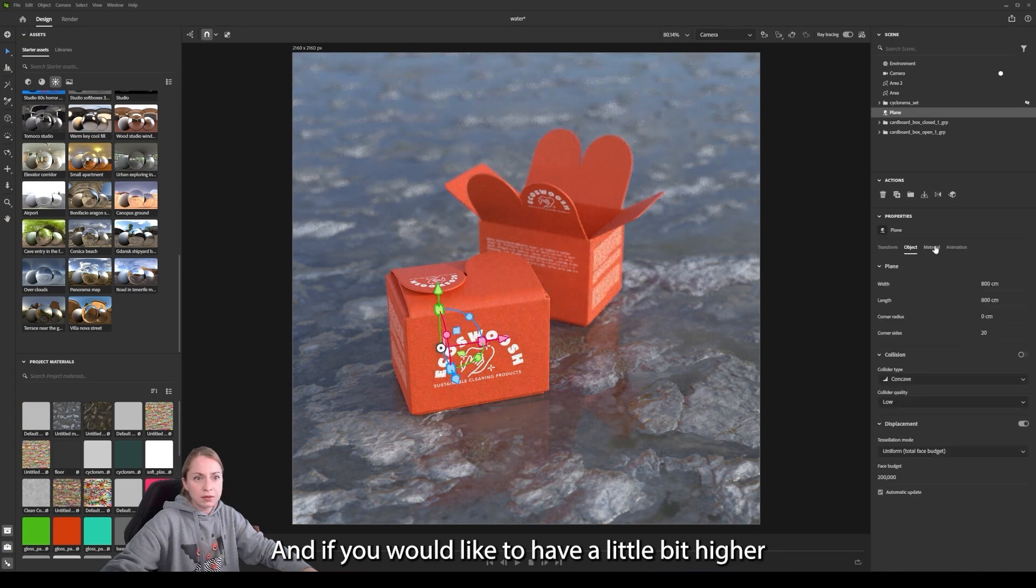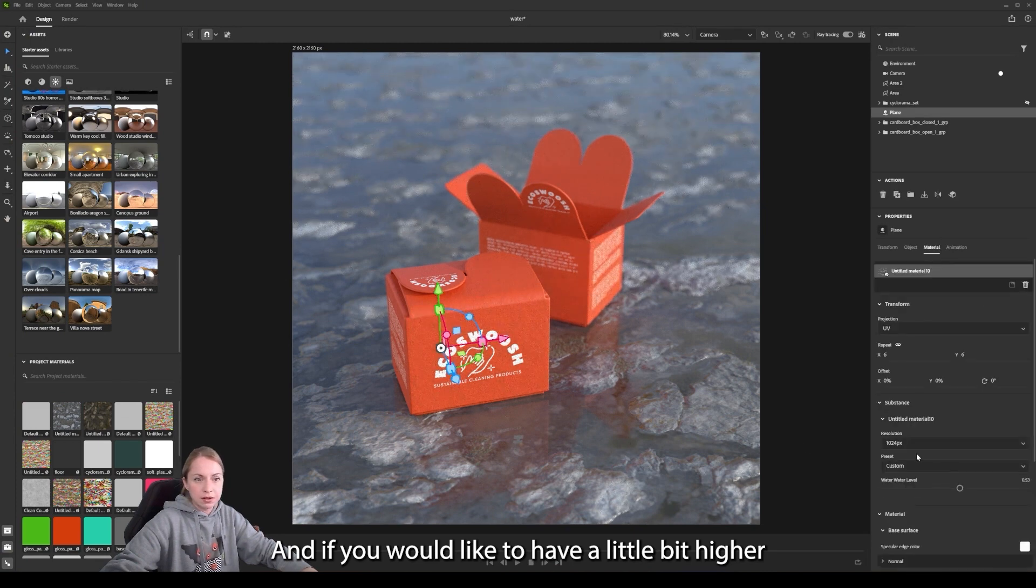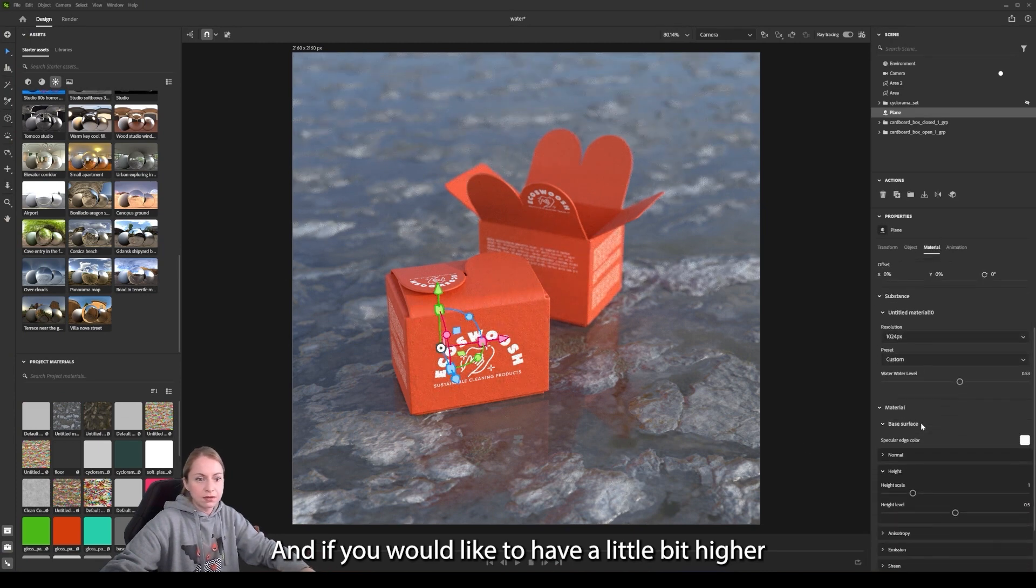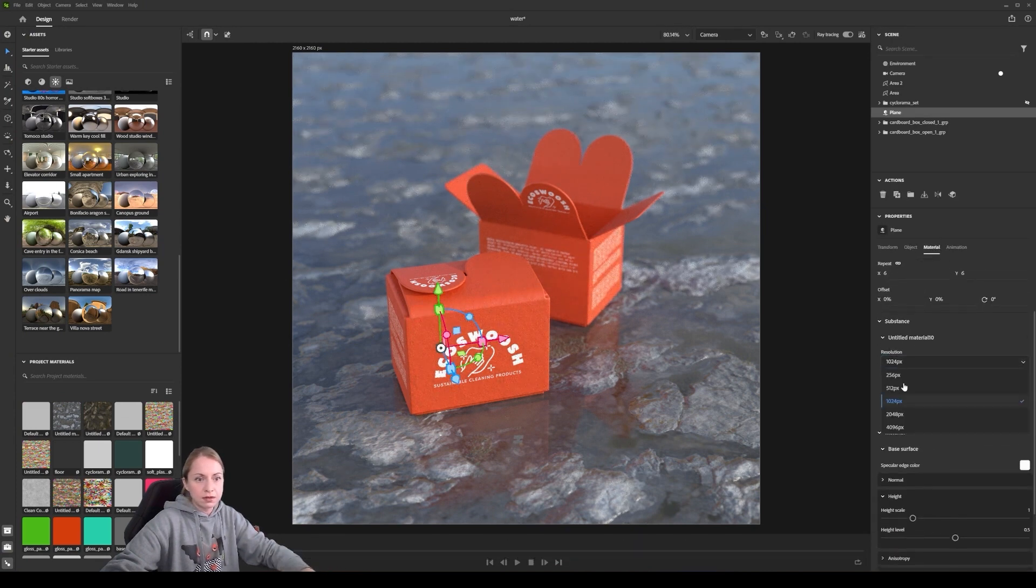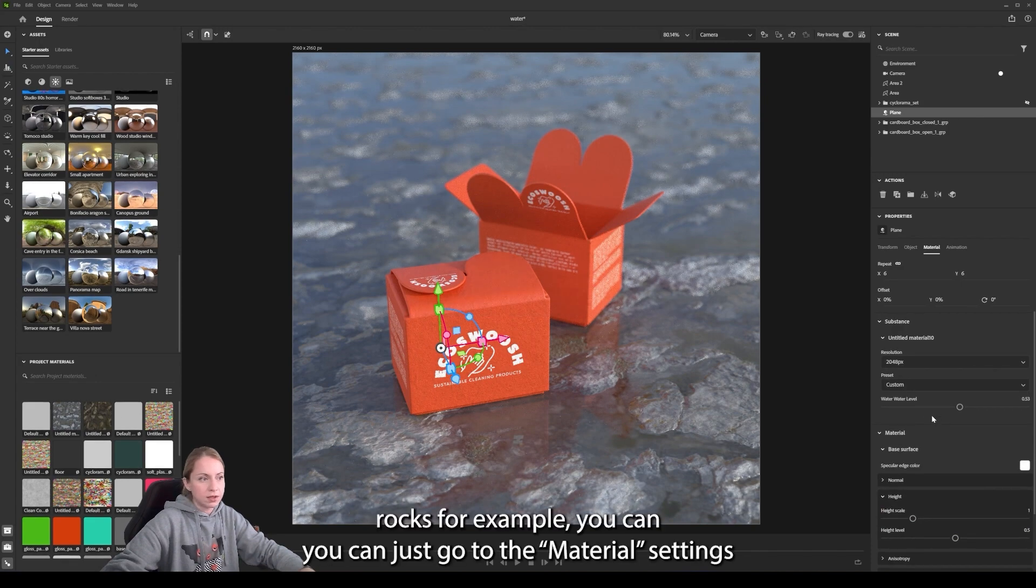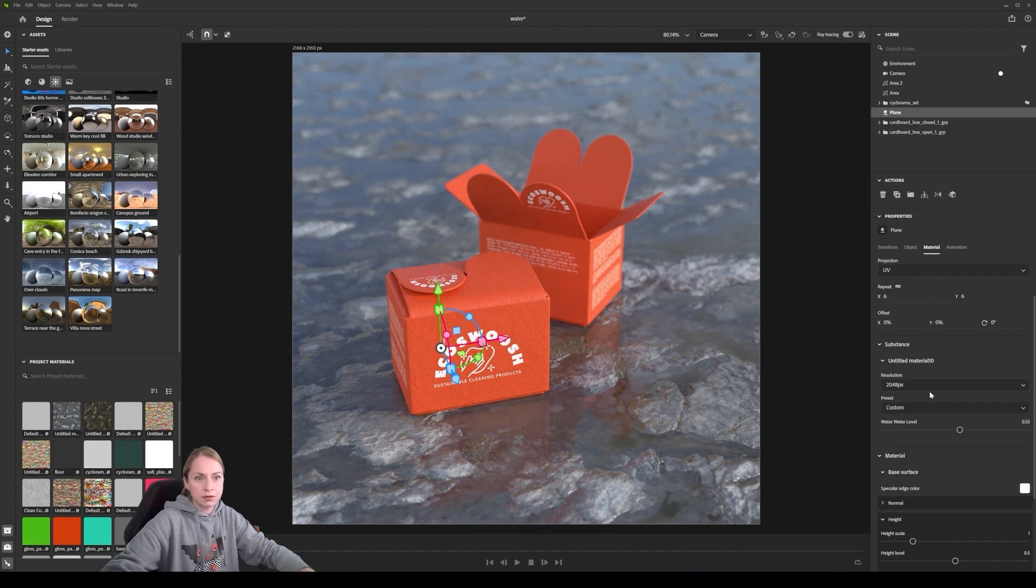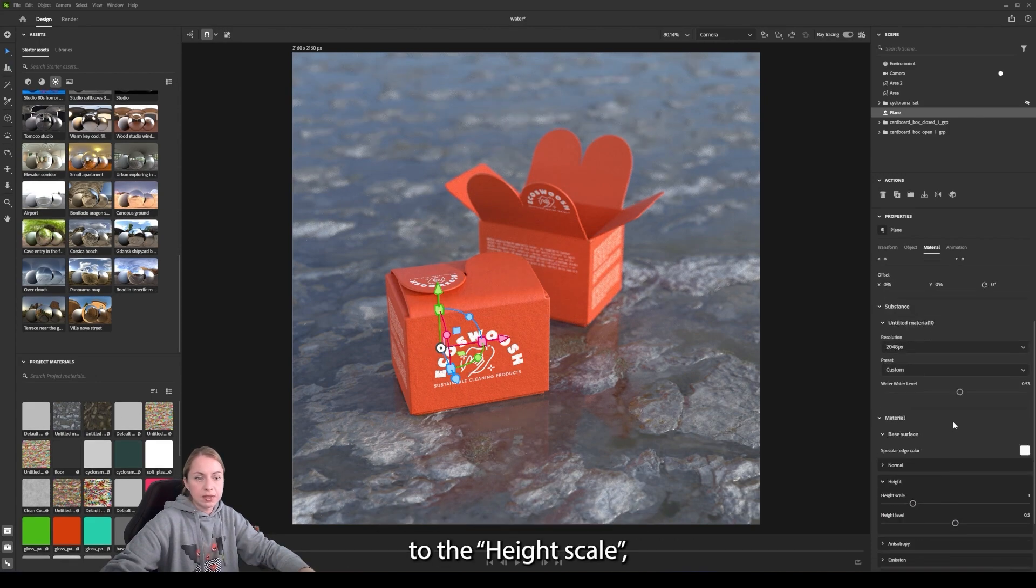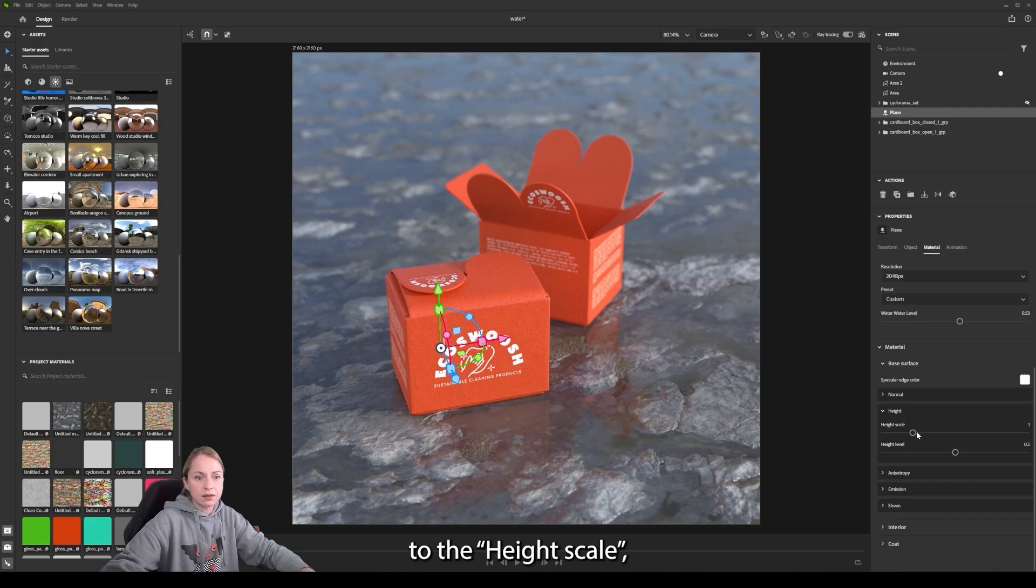And if you would like to have a little bit higher rocks, for example, you can just go to the material settings and to the height scale.